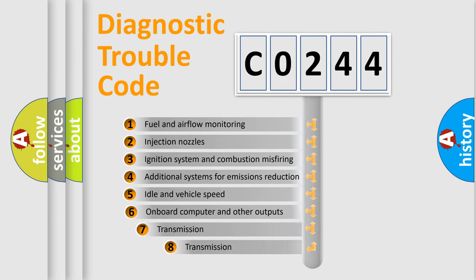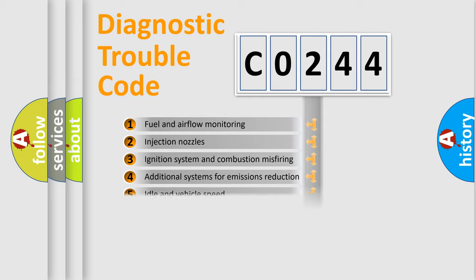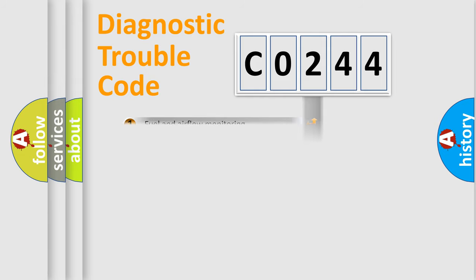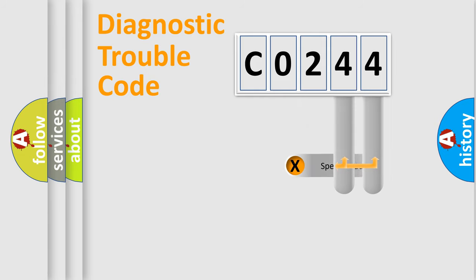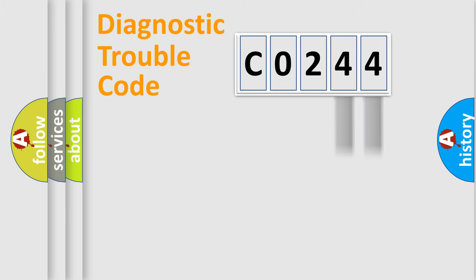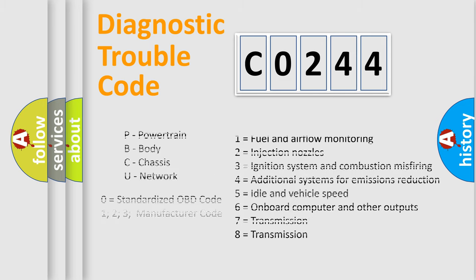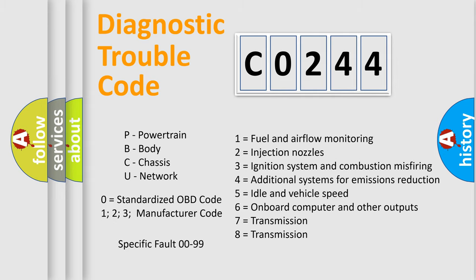The third character specifies a subset of errors. The distribution shown is valid only for the standardized DTC code. Only the last two characters define the specific fault of the group. Let's not forget that such a division is valid only if the second character code is expressed by the number zero.